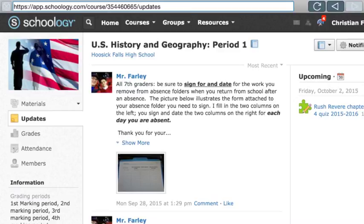We'll be using the calendar function to keep you updated on when Mr. Farley will be available after school, what nights of the week, what's going on in the classroom. We'll put important things out there so you can access it from home along with your families.